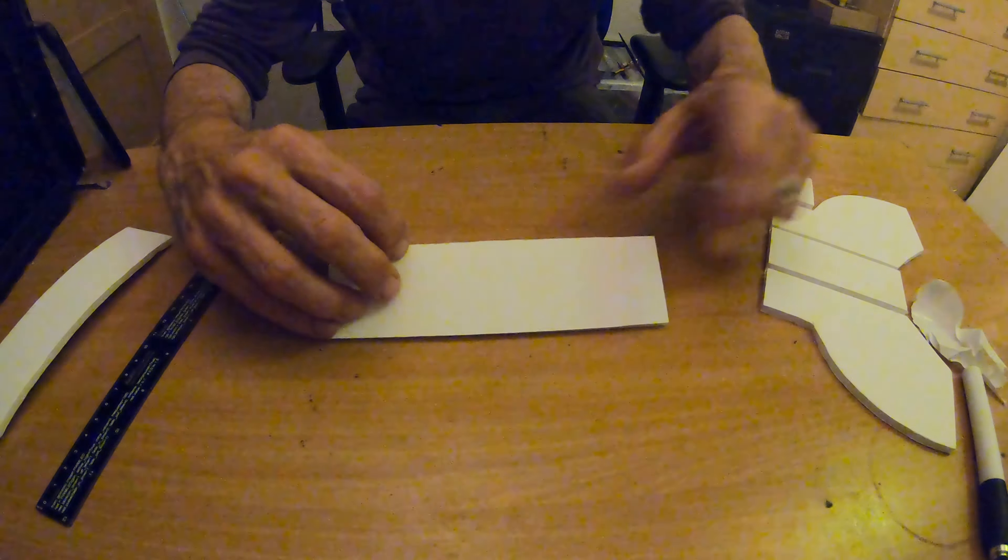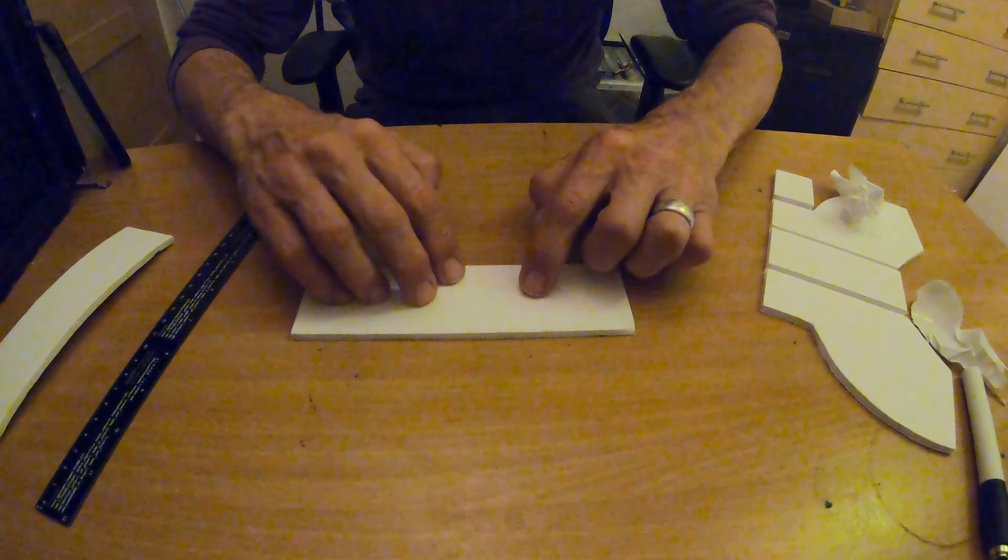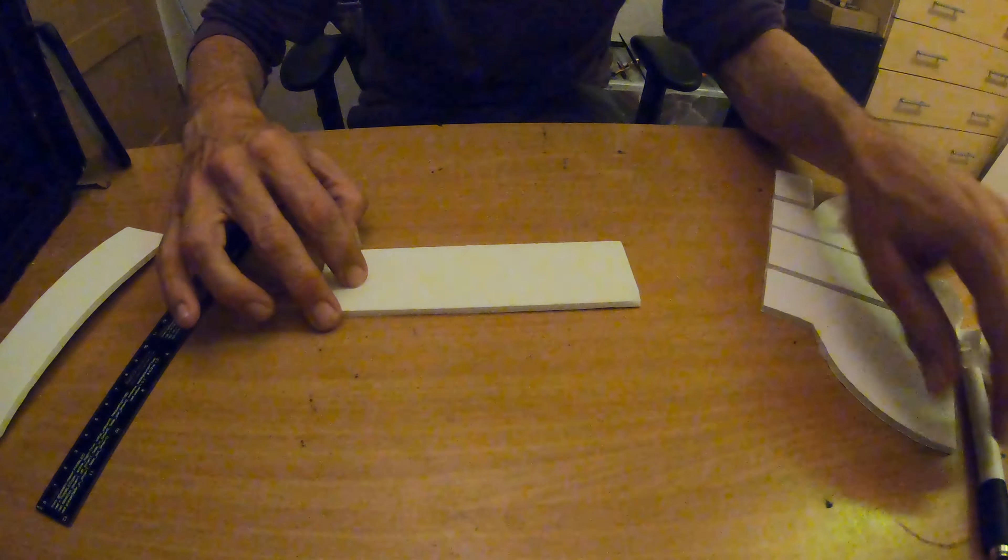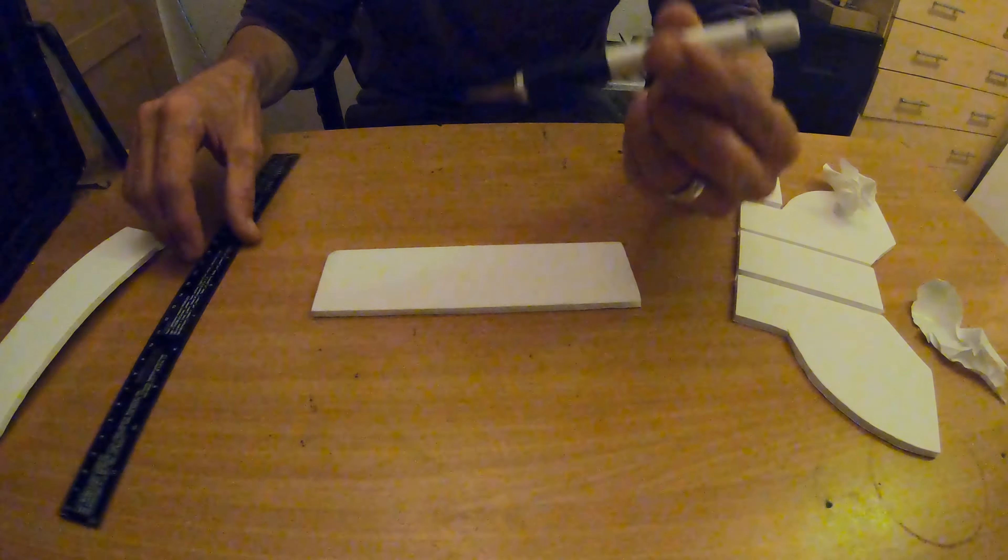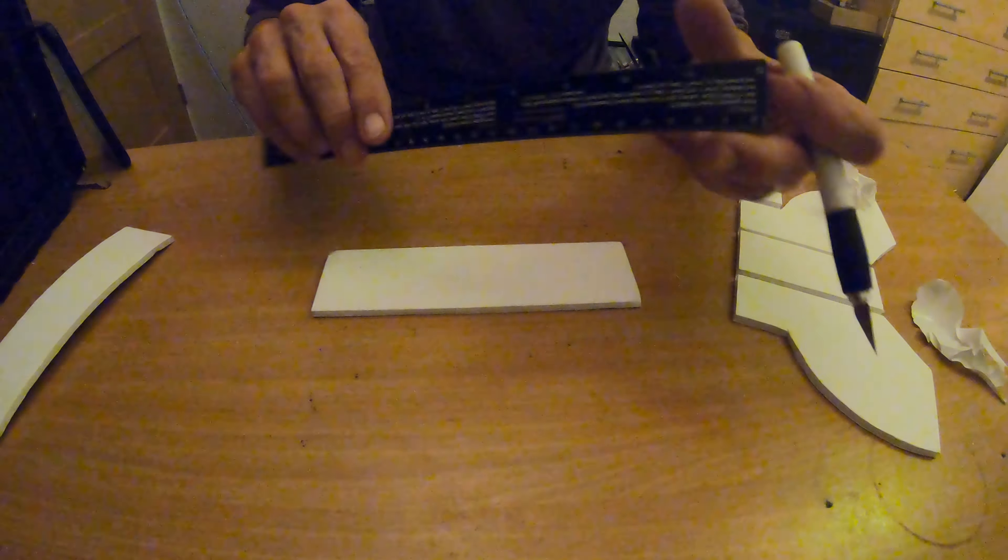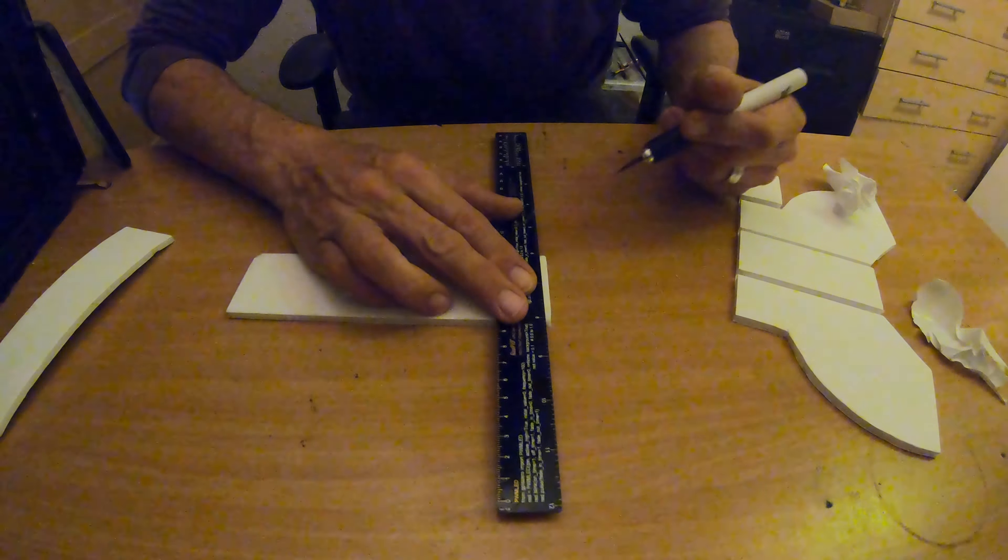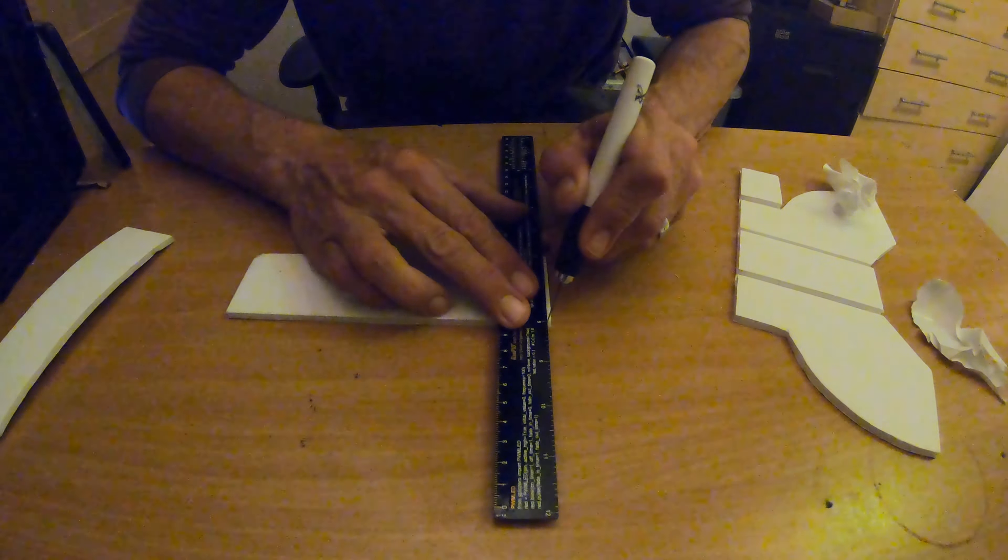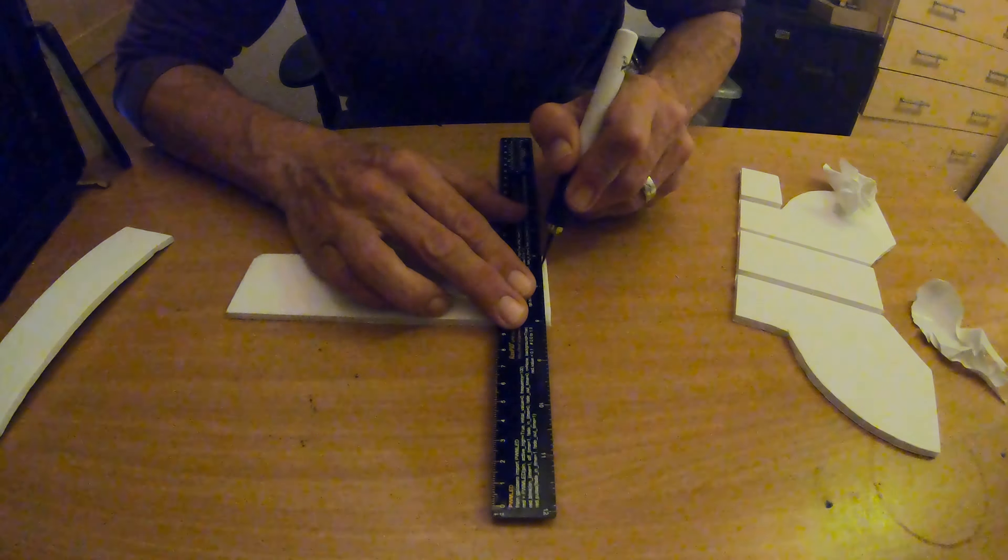So now you've got your blank piece of cut board. Now to curve this nice and neatly, we take your scalpel, very sharp, and a ruler.